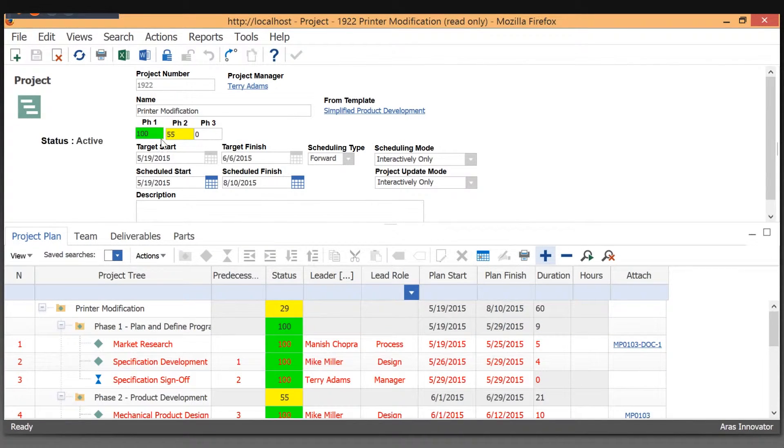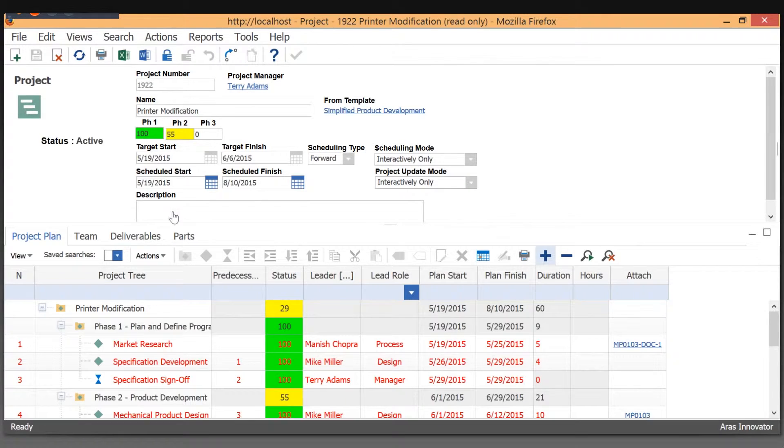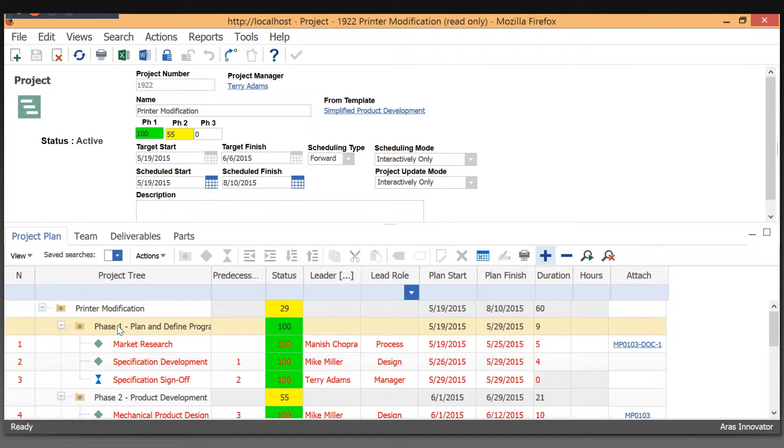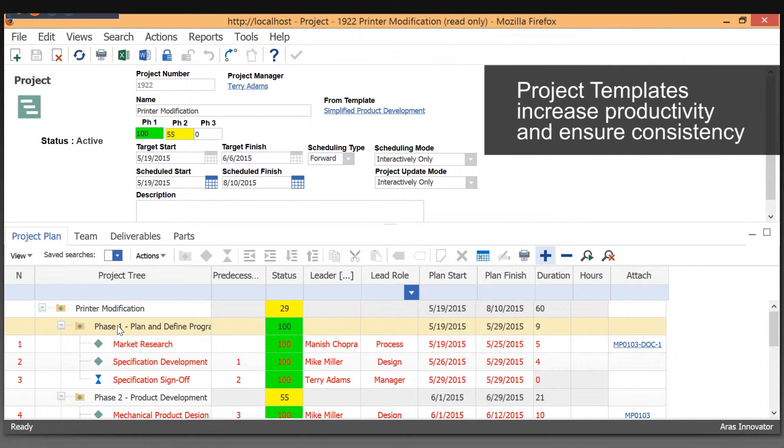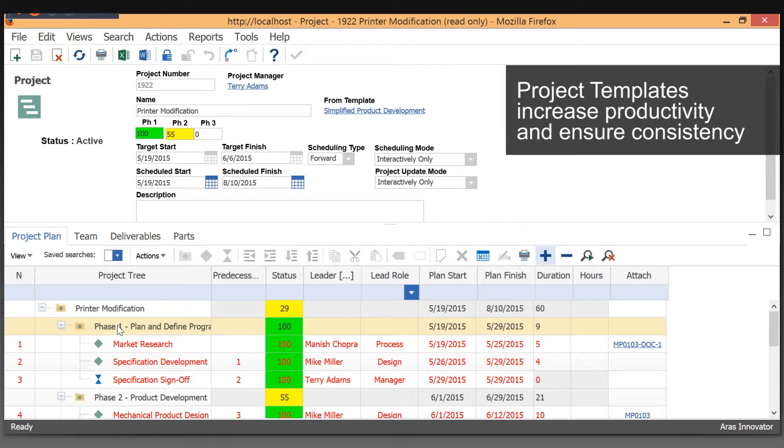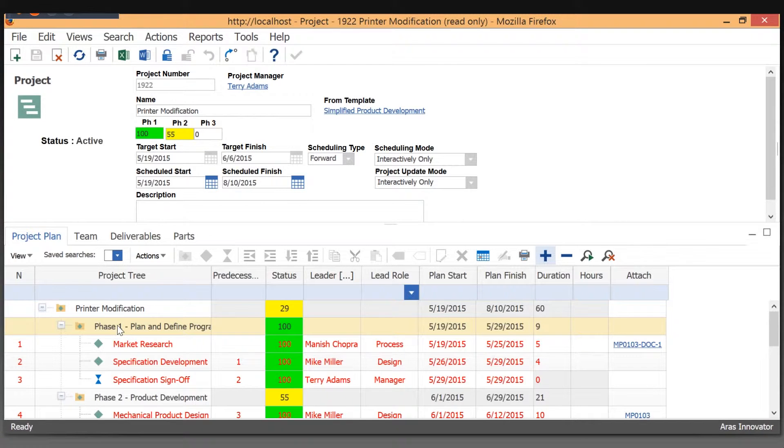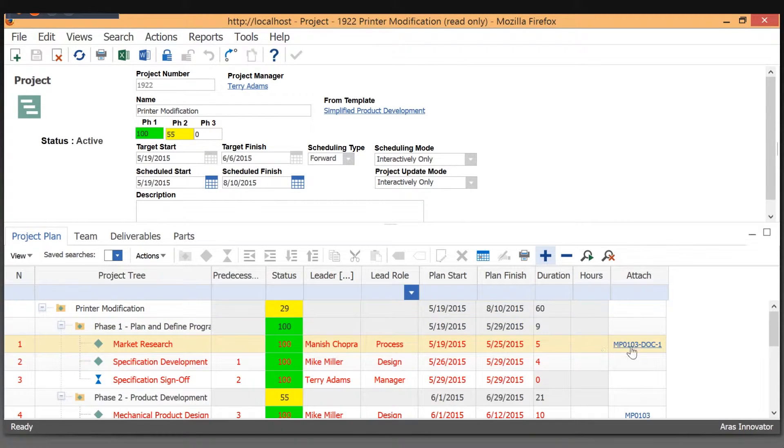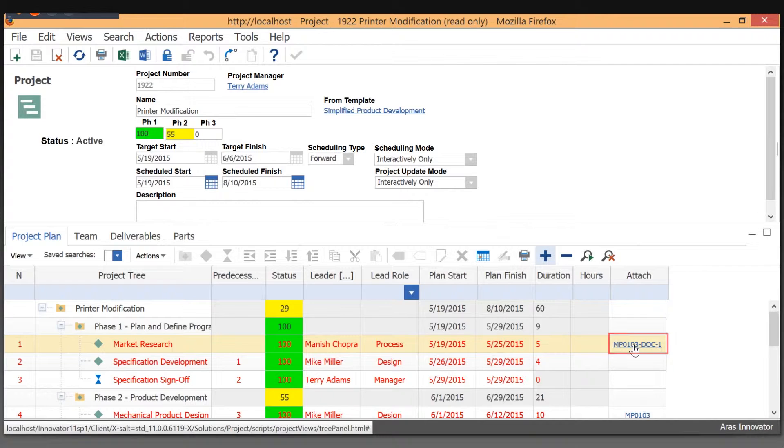Up at the top here, we can see we automatically calculate the phases based on the work breakdown structure. We also support having templates so that you can have a template that project managers use for creating or instantiating new projects from that. And those projects can also have template documents attached to them.